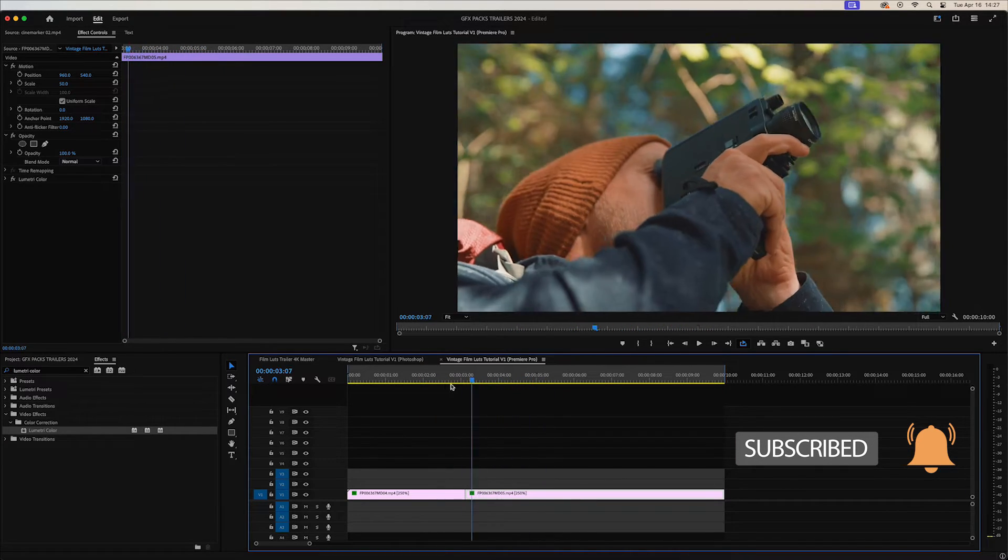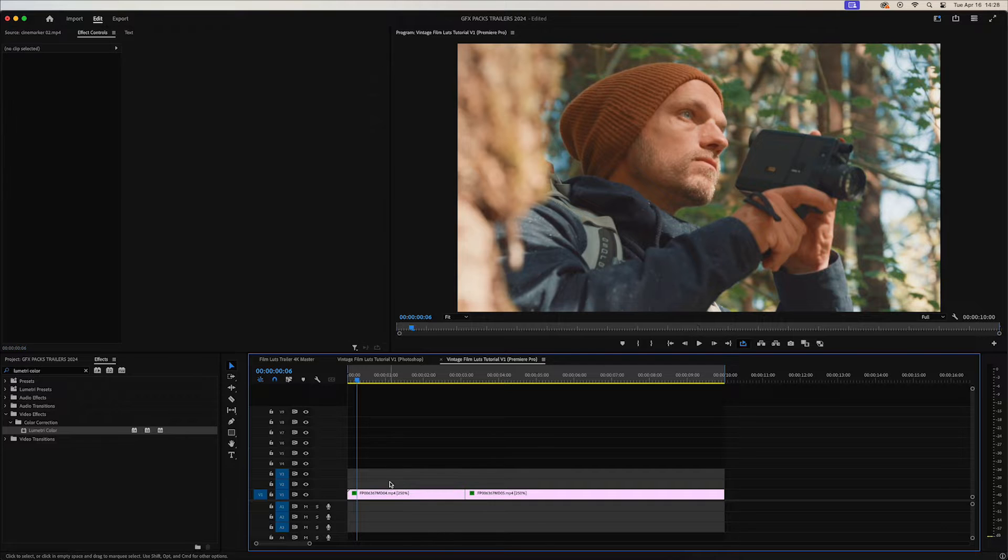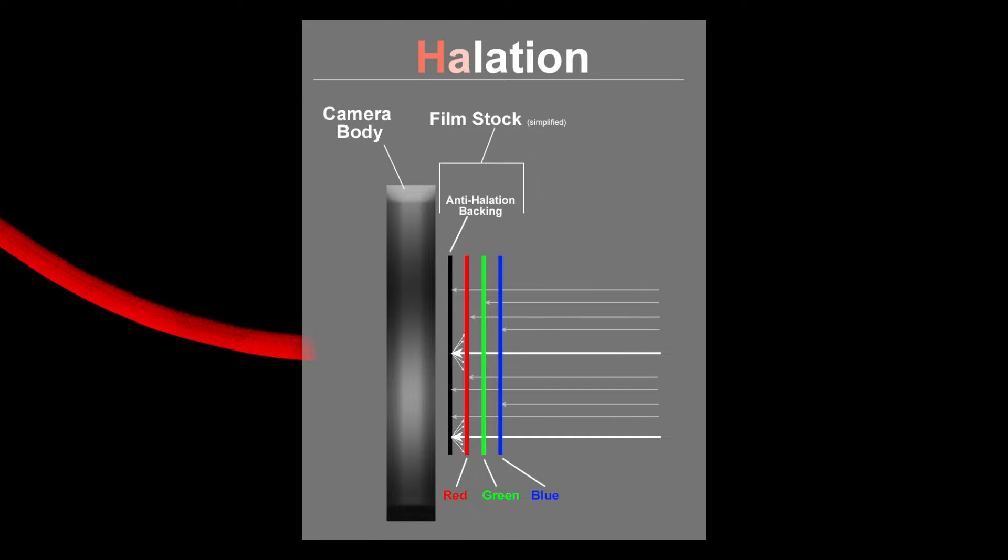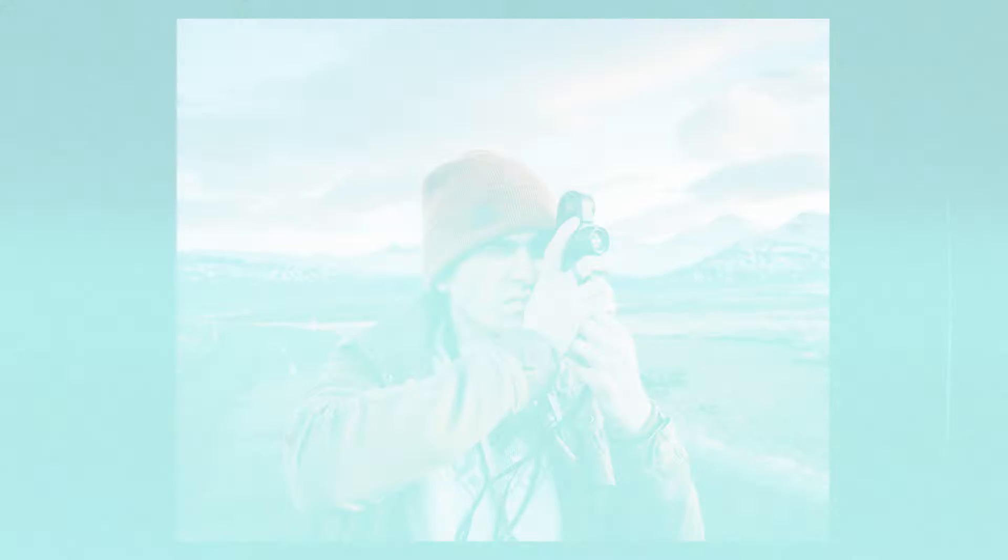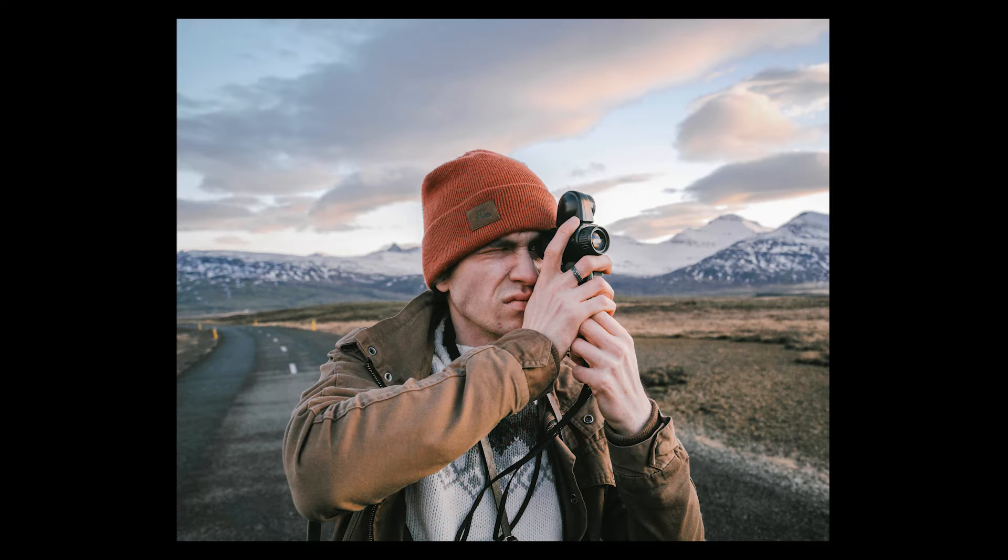All right, from a base that looks pretty nice. Next thing we're going to do is add some red halation. If you don't know what red halation is, it's actually the subtle red glow around subjects and objects within the film stock.